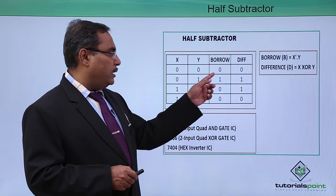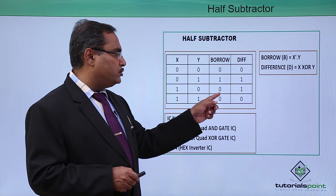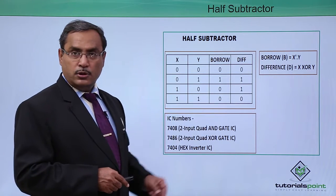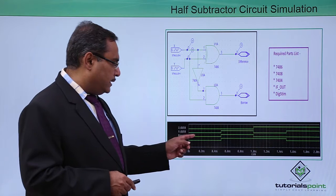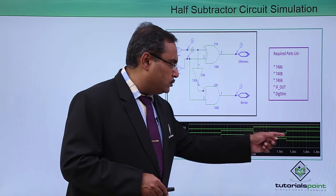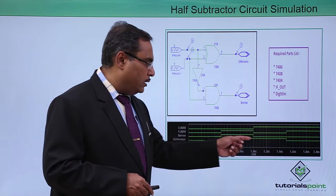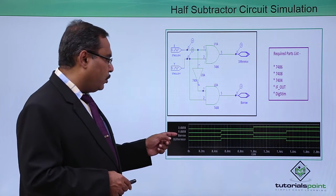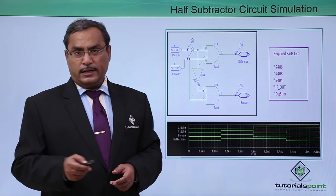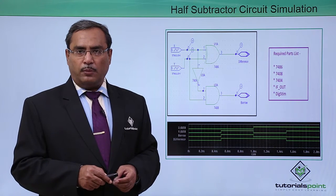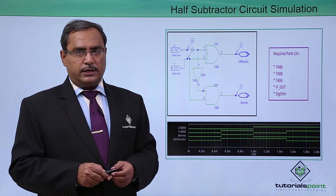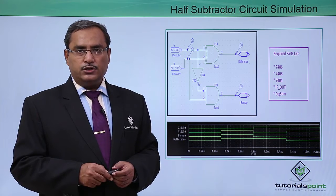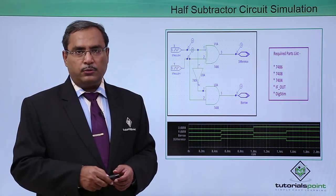We know that here we will be having 0 1 0 0 and here it is 0 1 1 0. We are getting the output like this that is 0 1 0 0 and then 0 1 1 0. In this way I have got this BORROW as the respective difference. Let us go for the practical demonstration of this half subtractor circuit using PSPY for your better understanding. This demonstration is for you now.